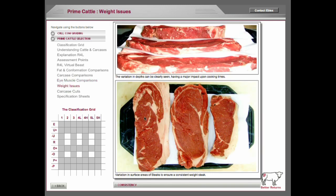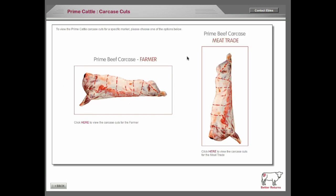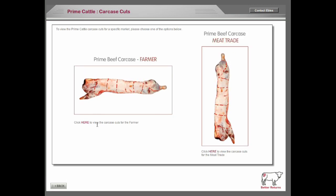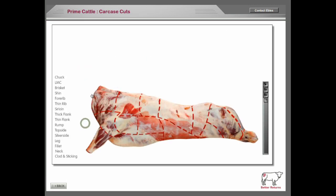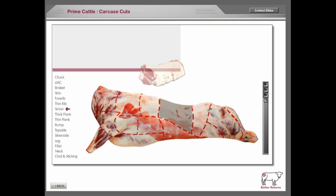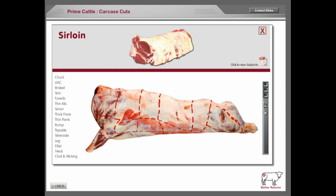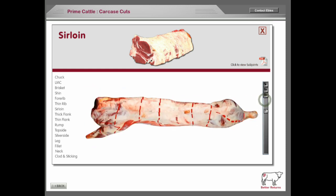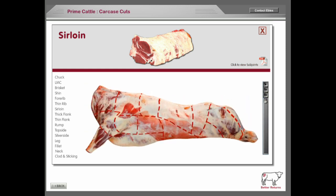It also looks through the weight issues with the animal, and then we've got the carcass cuts. You can take a look at all the cuts of that animal to see where they come from and what they're used for in a 360-degree model. That is a nice way of teaching carcass classification with all the resources that one might need.